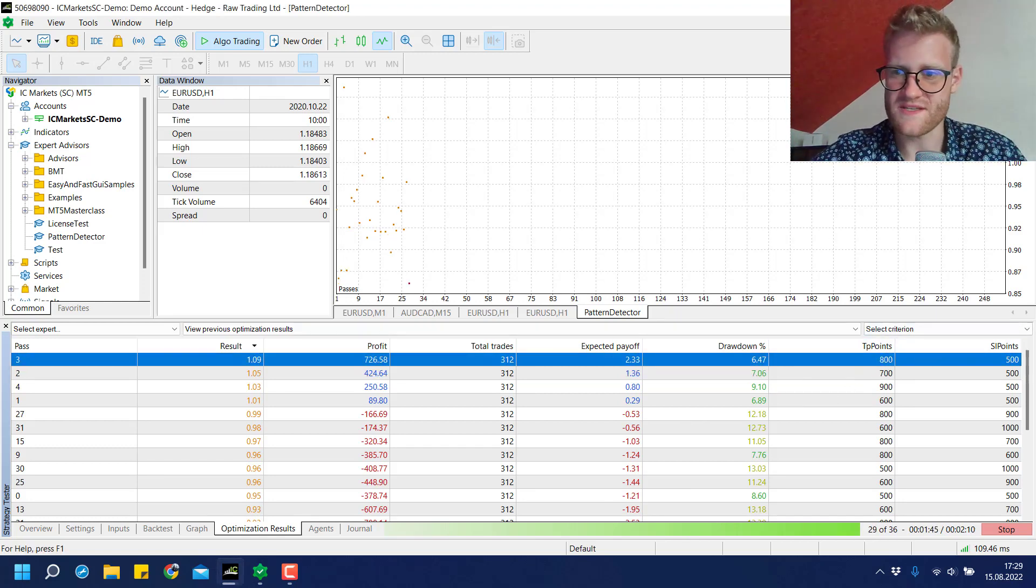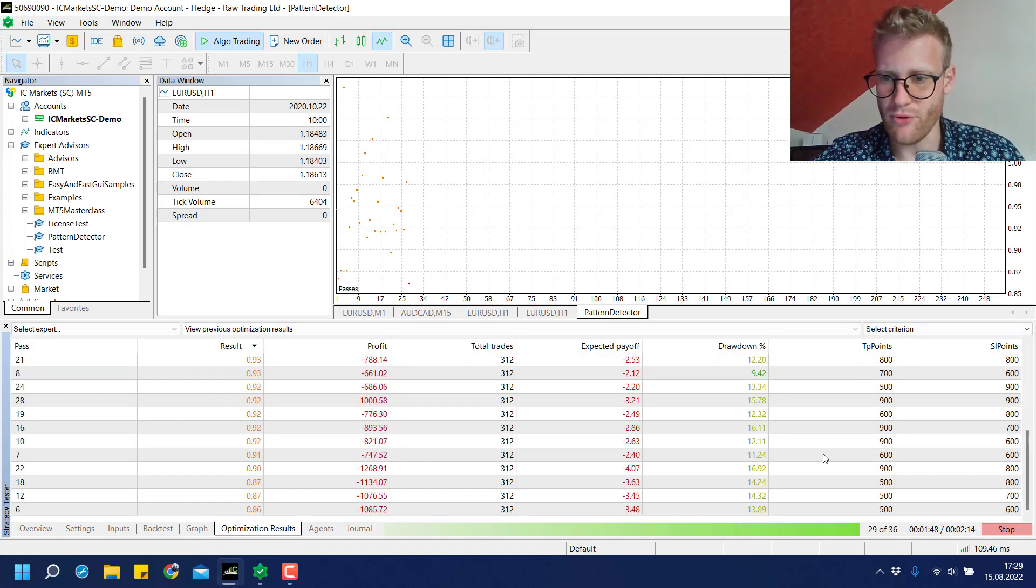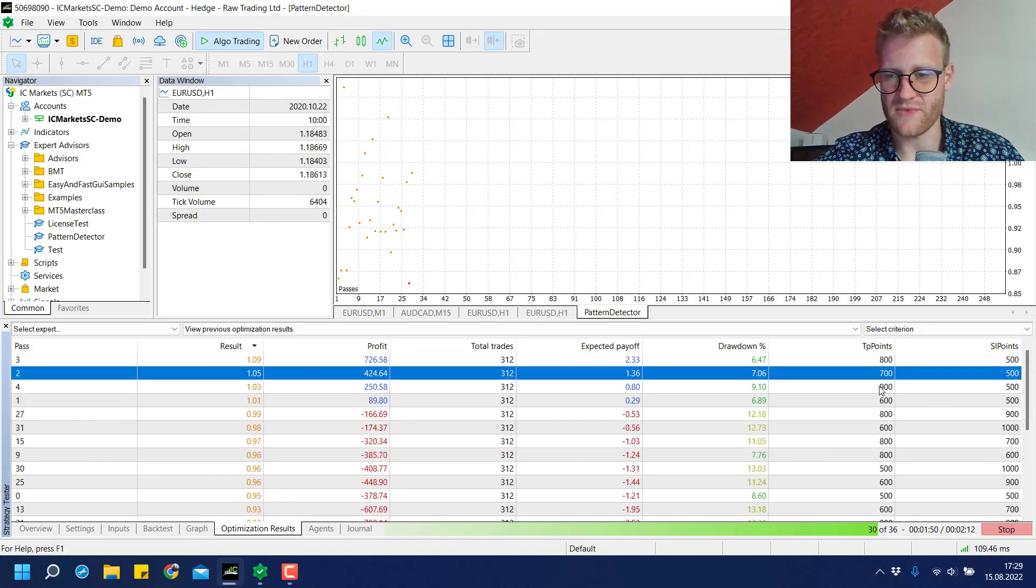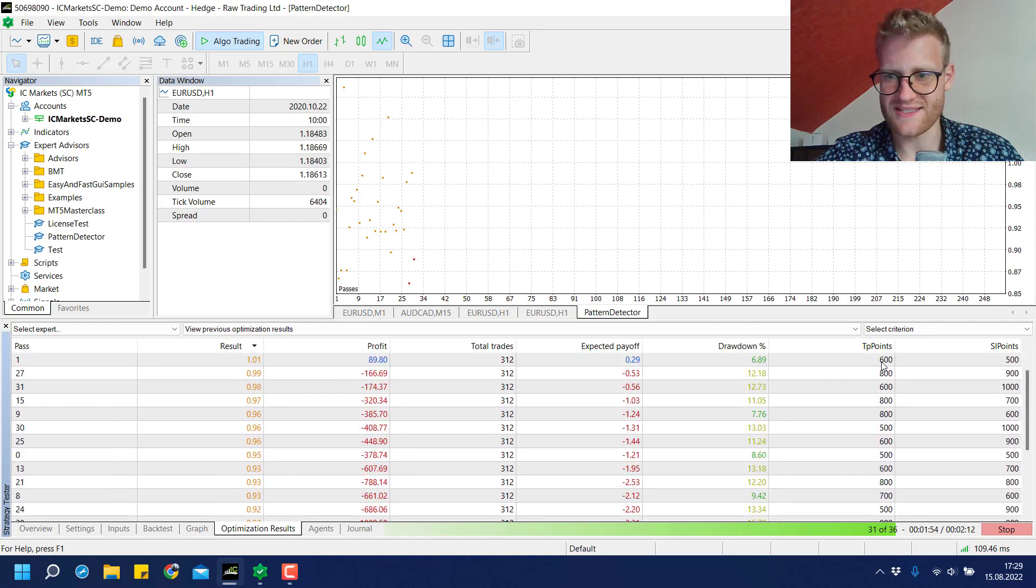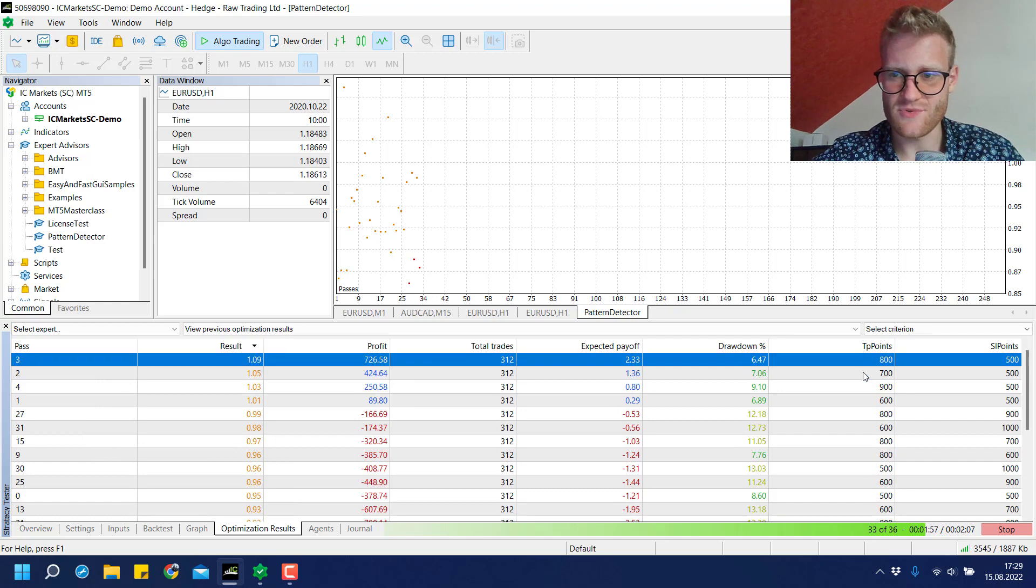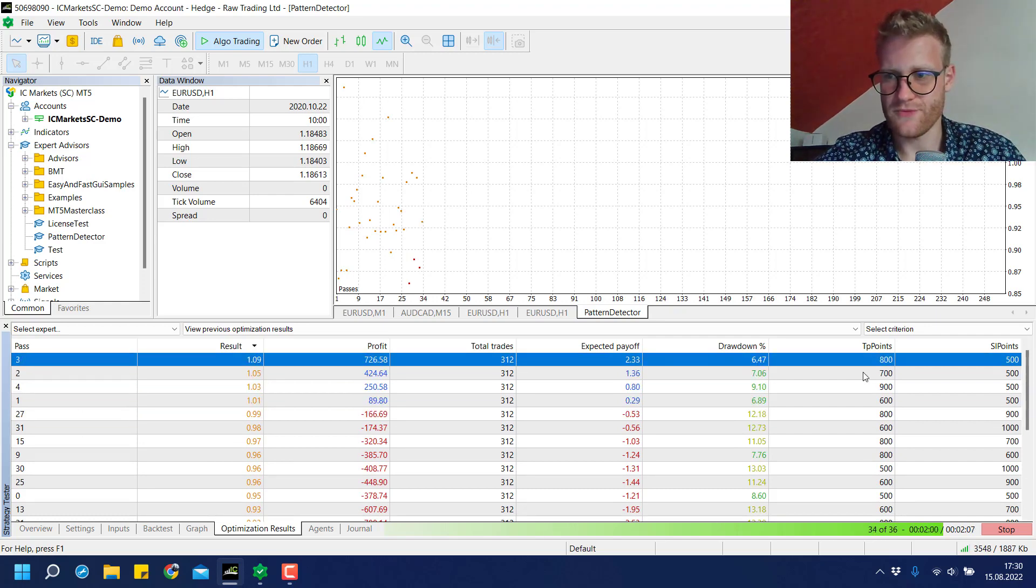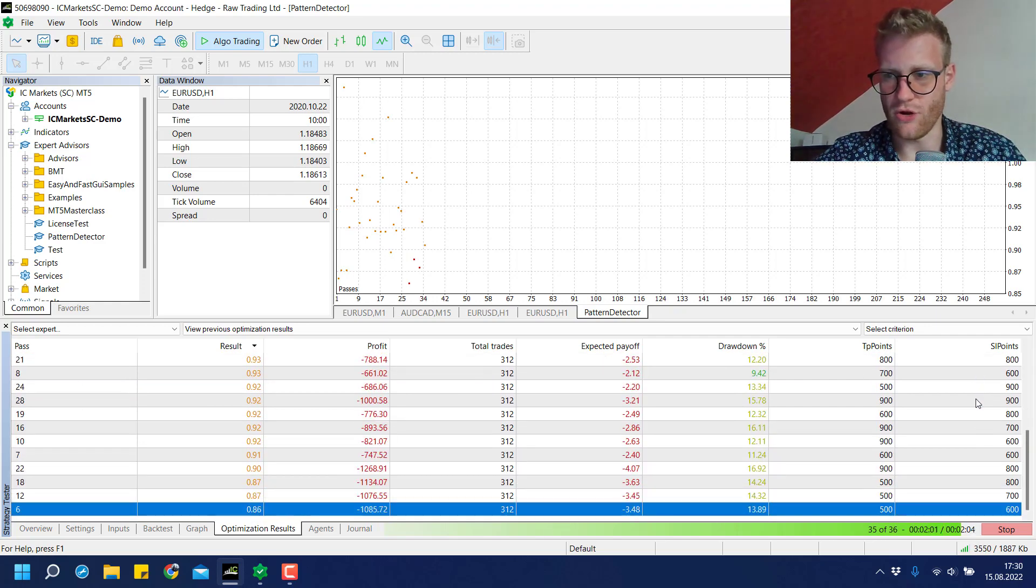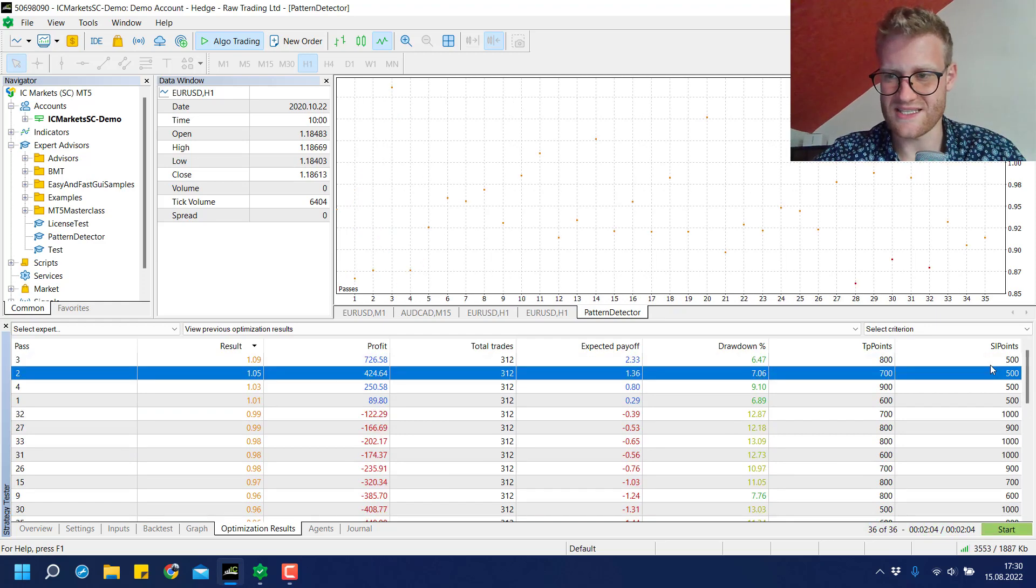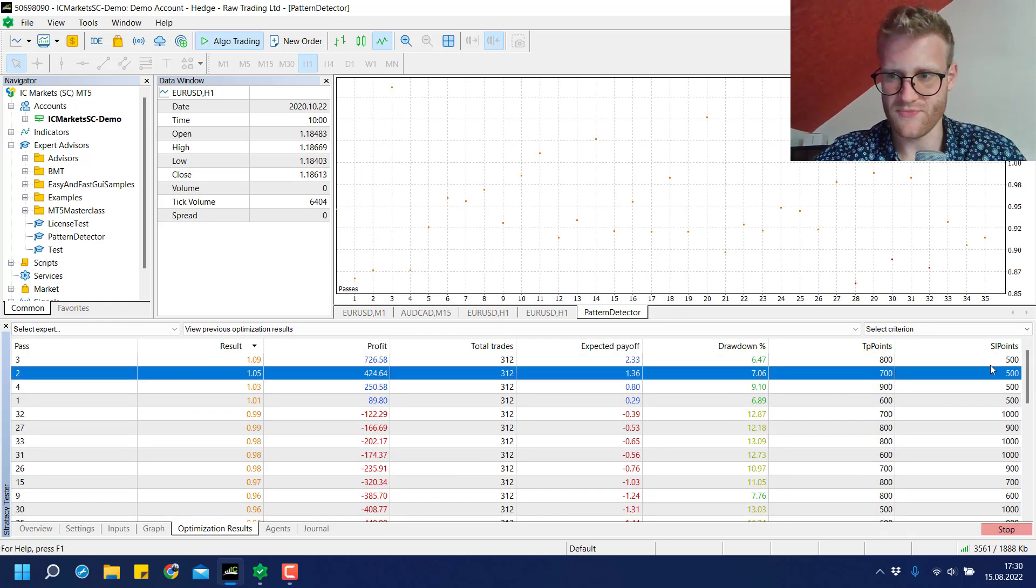At the right side the last two columns show the TP points and the SL points. We can see that with a larger distance for the TP points this seems to work a little bit better, and also for a shorter distance for the SL points.